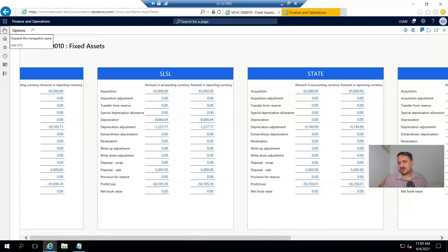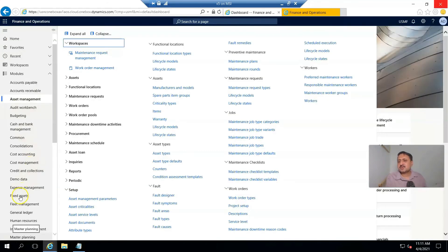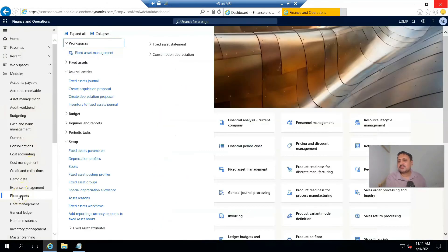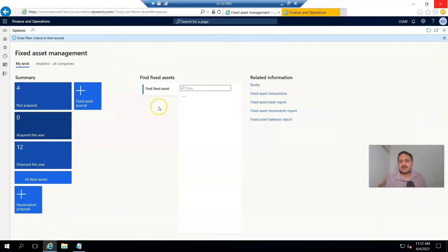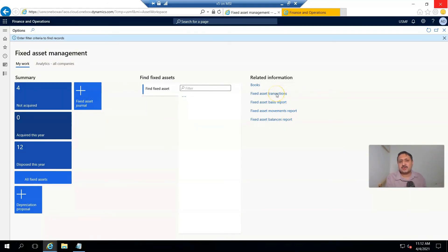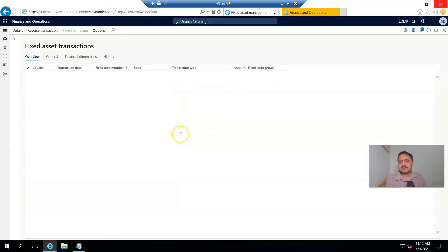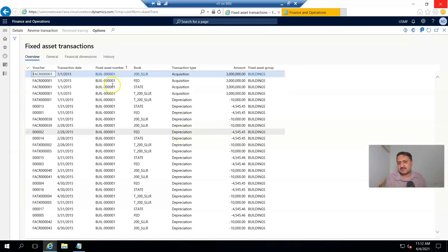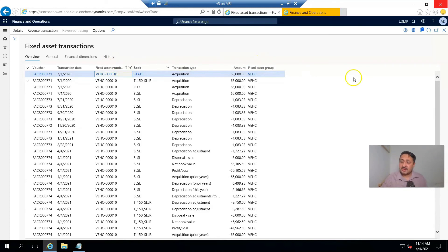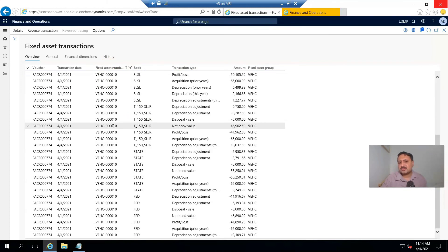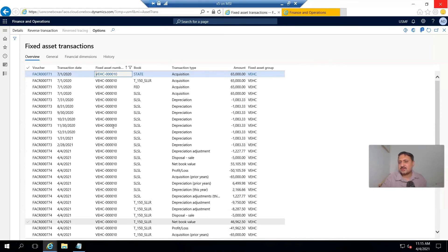And if we want to explore all the transactions against this fixed asset, there is an inquiry in this module. So if we go to the fixed asset module workspace, there is an inquiry where we can track all transactions against a fixed asset. Here I'm going to search, I apply the filter on fixed asset number, and all transactions recorded against that fixed asset are shown here.